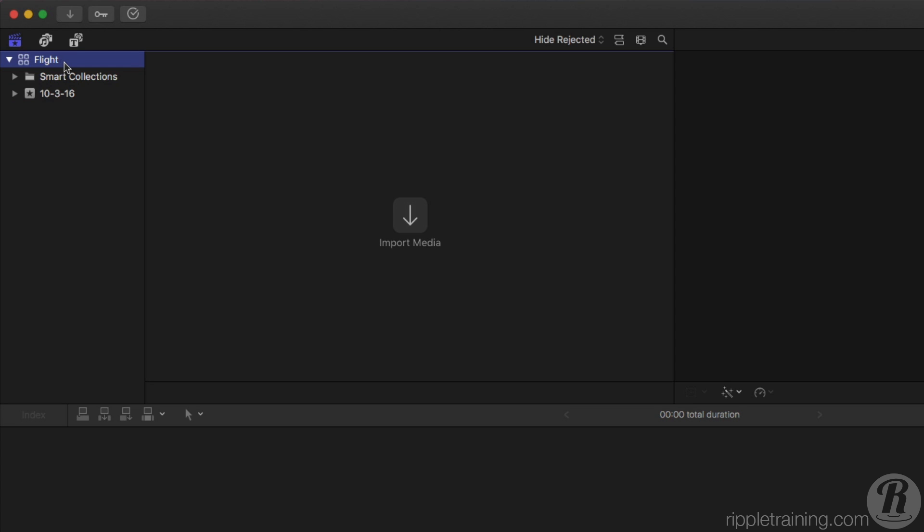Before we go any further, make sure to download the media referred to in the previous lesson if you plan on following along.